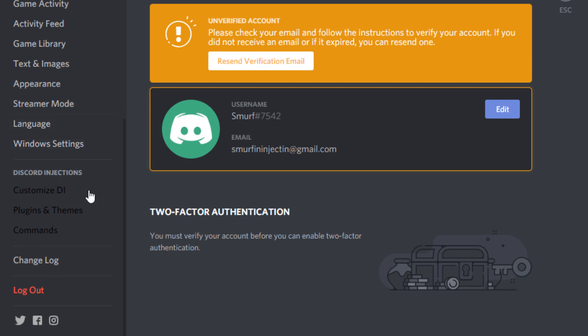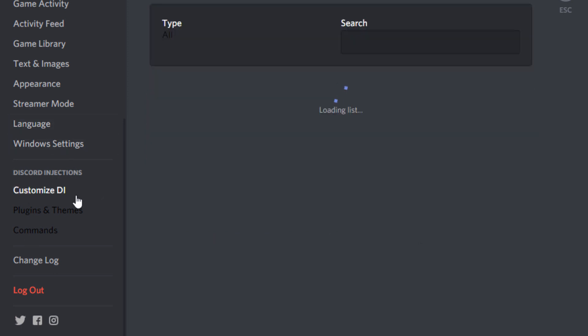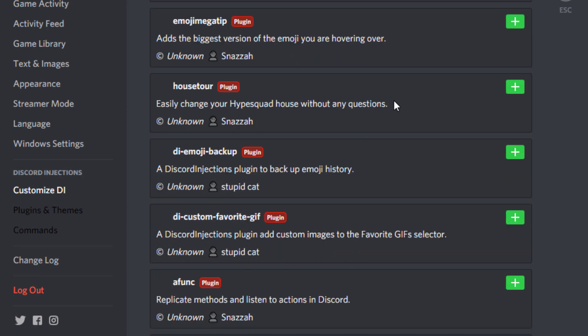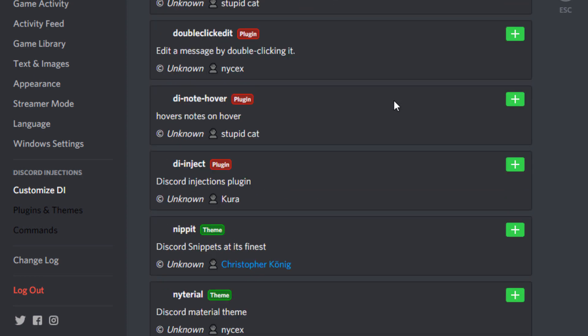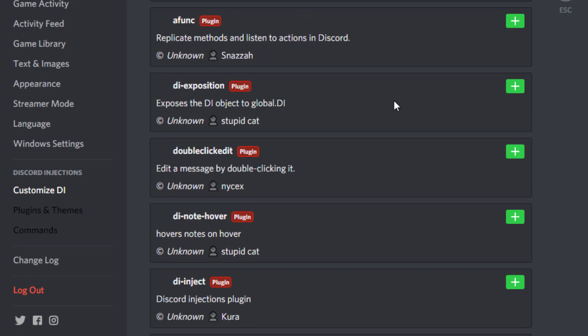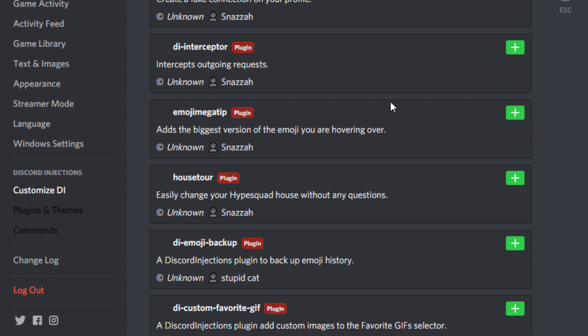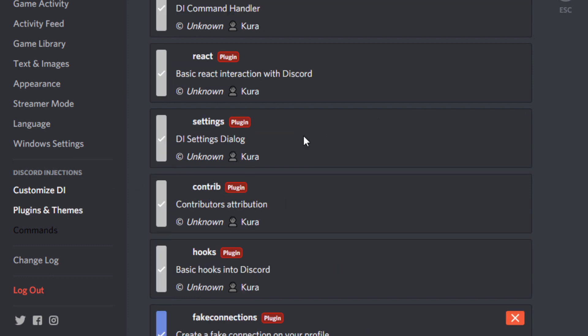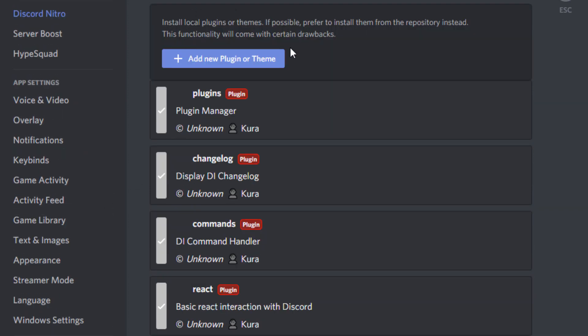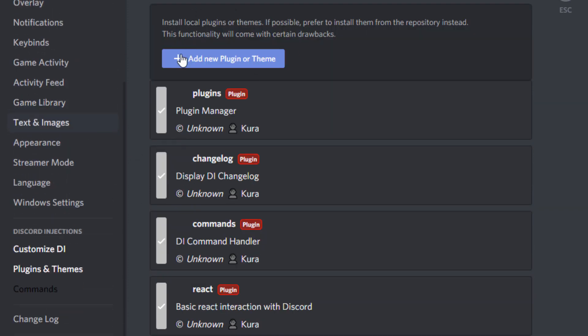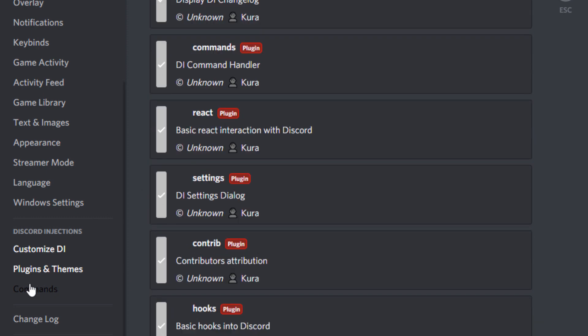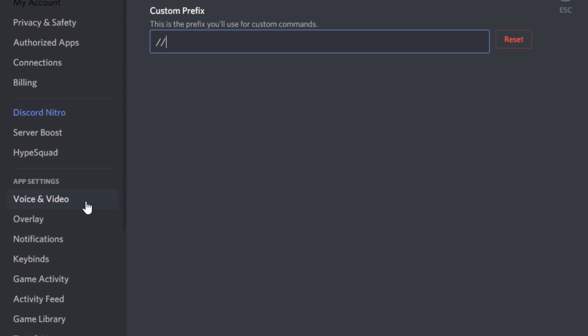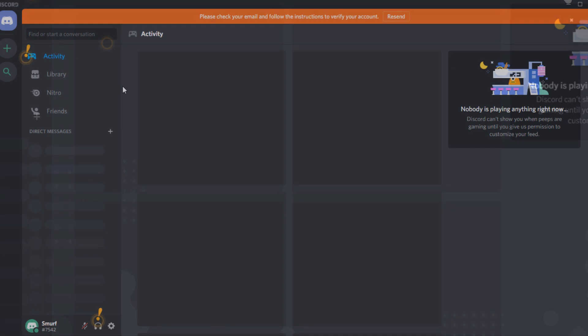It says customize DI - these are all custom plugins and whatnot, themes, etc. Then plugins and themes which you can add in yourself. Install local plugins and themes there. Then commands you can enter in custom commands and make them. That's pretty much it for Discord Injections.